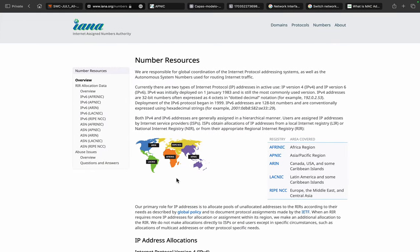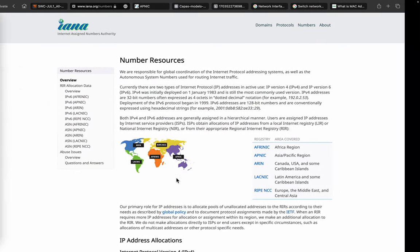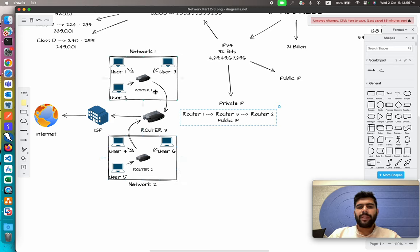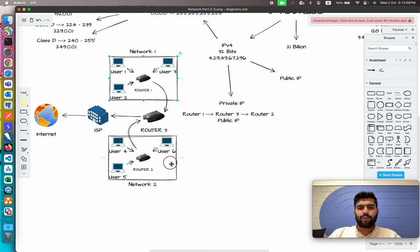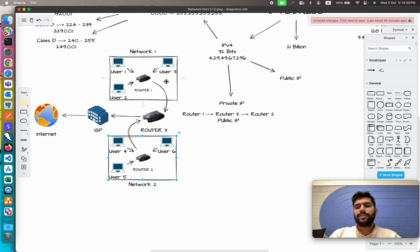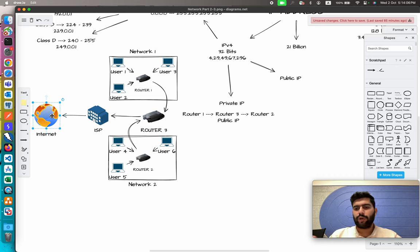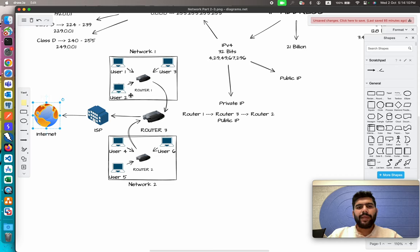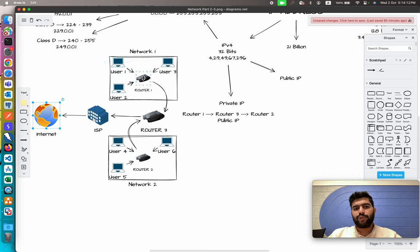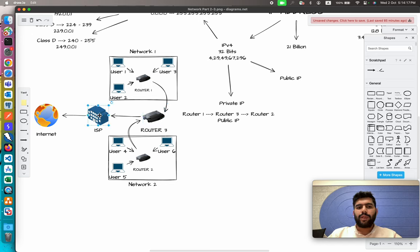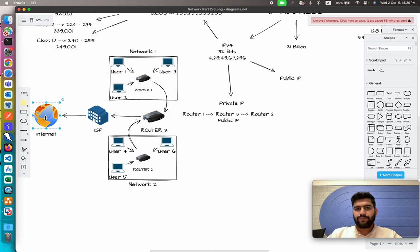Now the question comes: how are they going to be assigned? If you take a simple example, we have these two networks. Whenever we send a packet from Network 1 to somewhere on the internet like Google, YouTube, or Facebook, the packet is always passed from the user machine to the internal network router, then the ISP router, then to their ISP, and then to the internet.